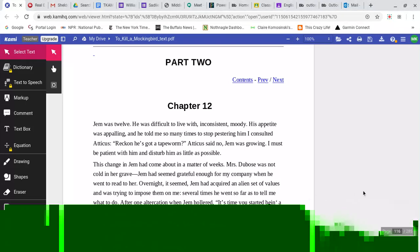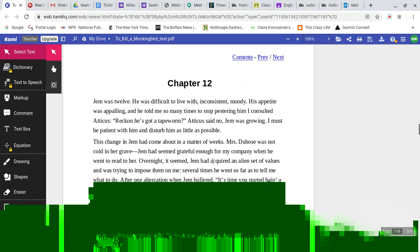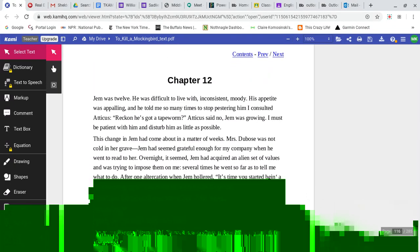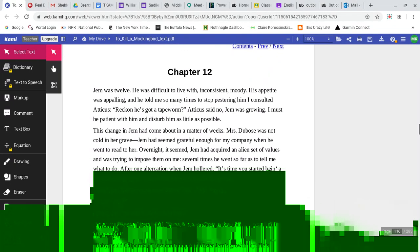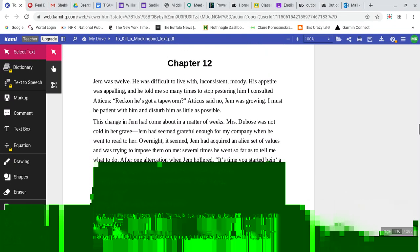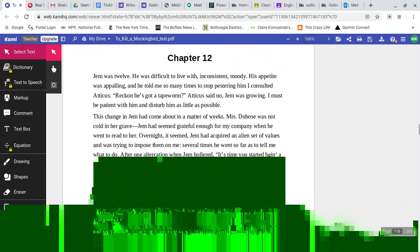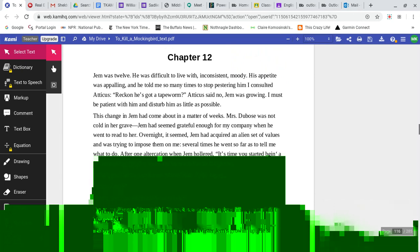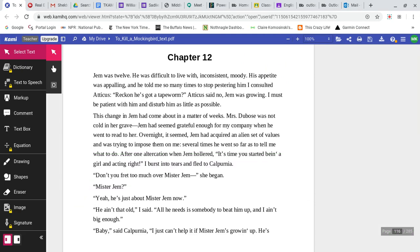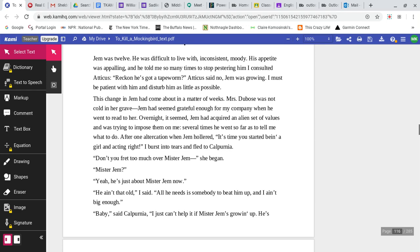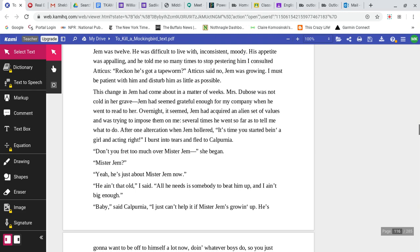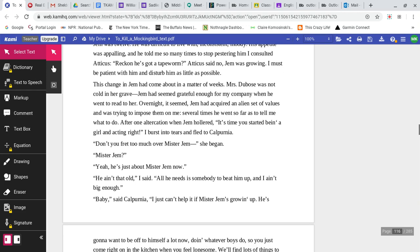Part 2, Chapter 12. Jem was 12. He was difficult to live with, inconsistent, moody. His appetite was appalling, and he told me so many times to stop pestering him. I consulted Atticus. Reckon he's got a tapeworm? Atticus said no. Jem was growing. I must be patient with him and disturb him as little as possible.